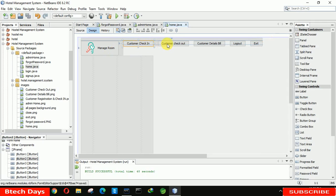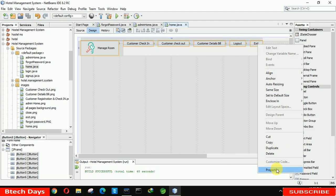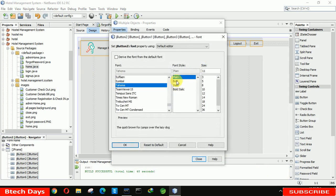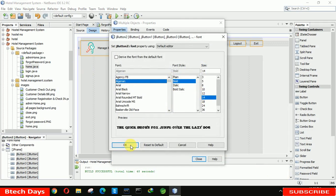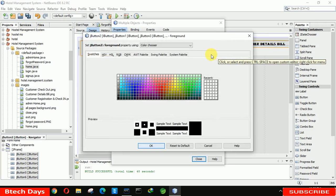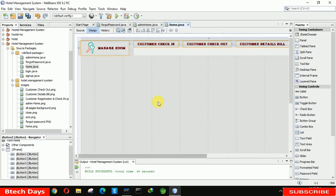After that we have to select all the buttons, right-click and go to properties. We have to select bold font size 14 and select the color. For the background we are going to select white. After that we just need to close this.